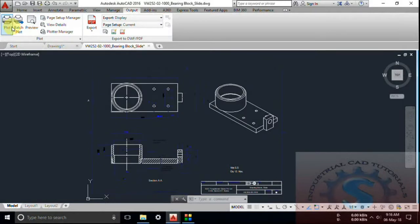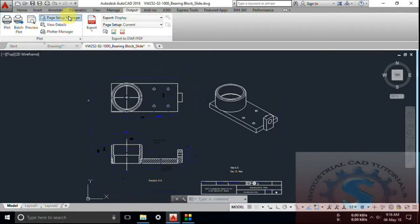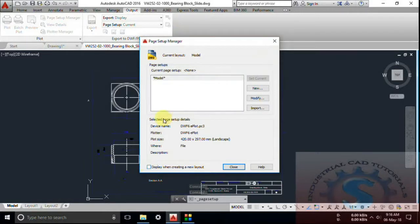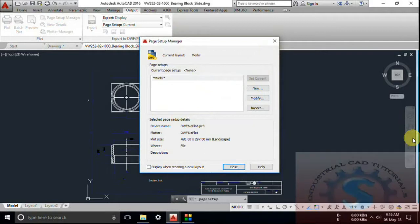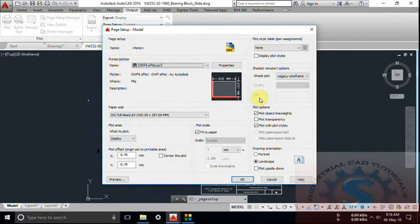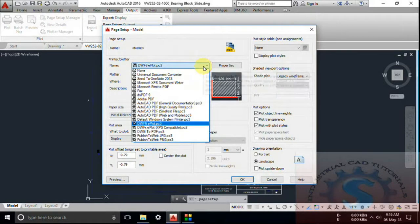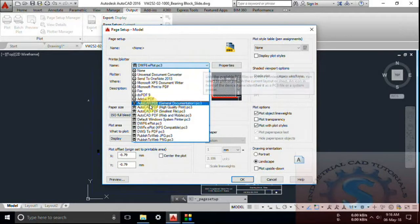Go to Output and click on Page Setup Manager. You can observe the dialog box of the page setup manager. In this dialog box you have New, Modify, and Import options. If you want to import files you can use Import, and click on Modify to see how to modify the settings.